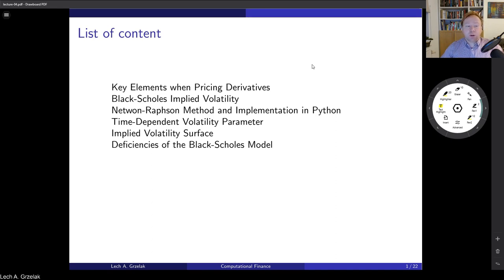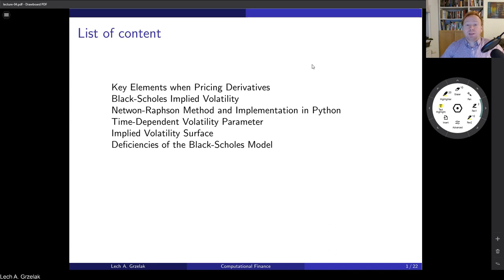We start today's lecture with key elements learned so far about the pricing of derivatives. I will talk about implied volatility and how to compute it from the market. In the market, if you buy or sell an option, we don't see volatility directly — it is a price. However, option prices are often represented in terms of volatilities, so we will discuss how to move between prices and implied volatilities.